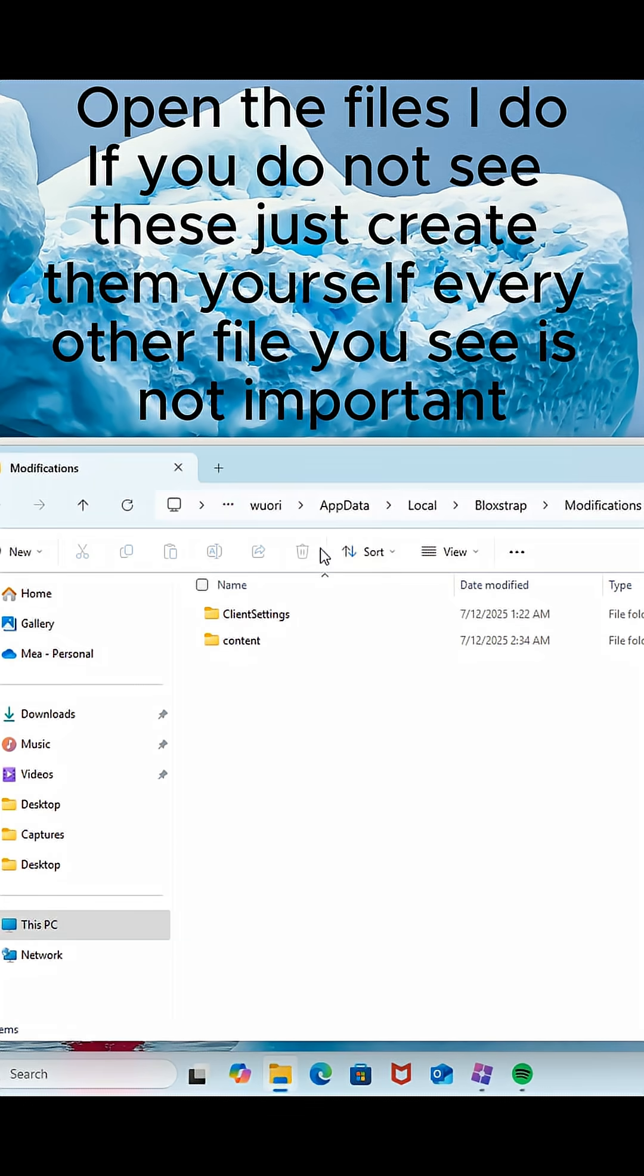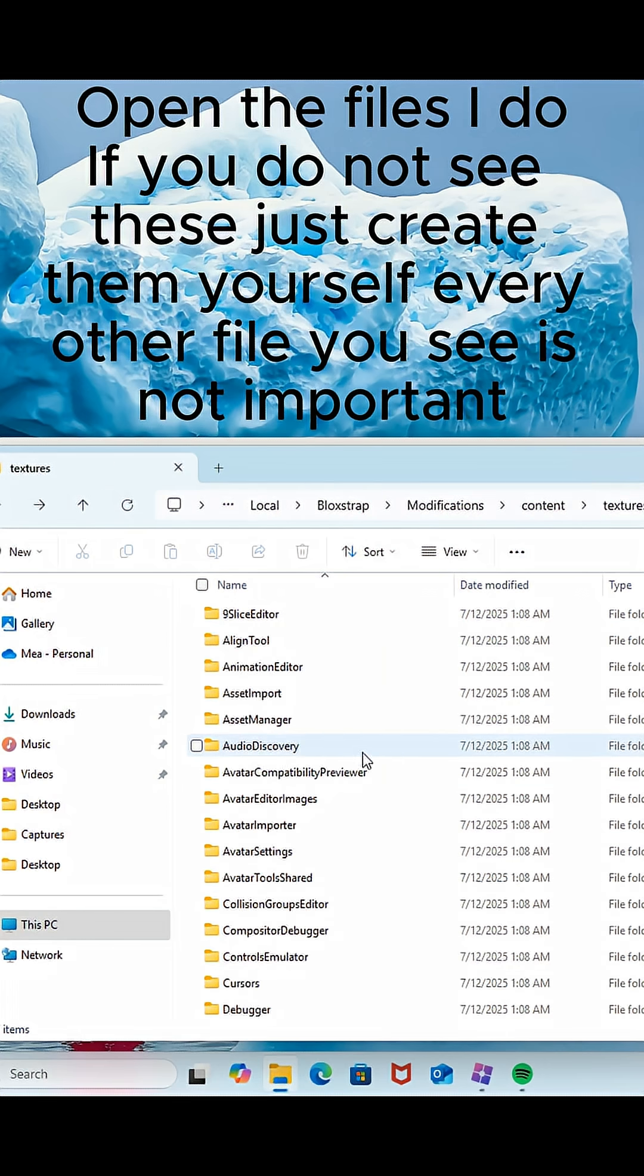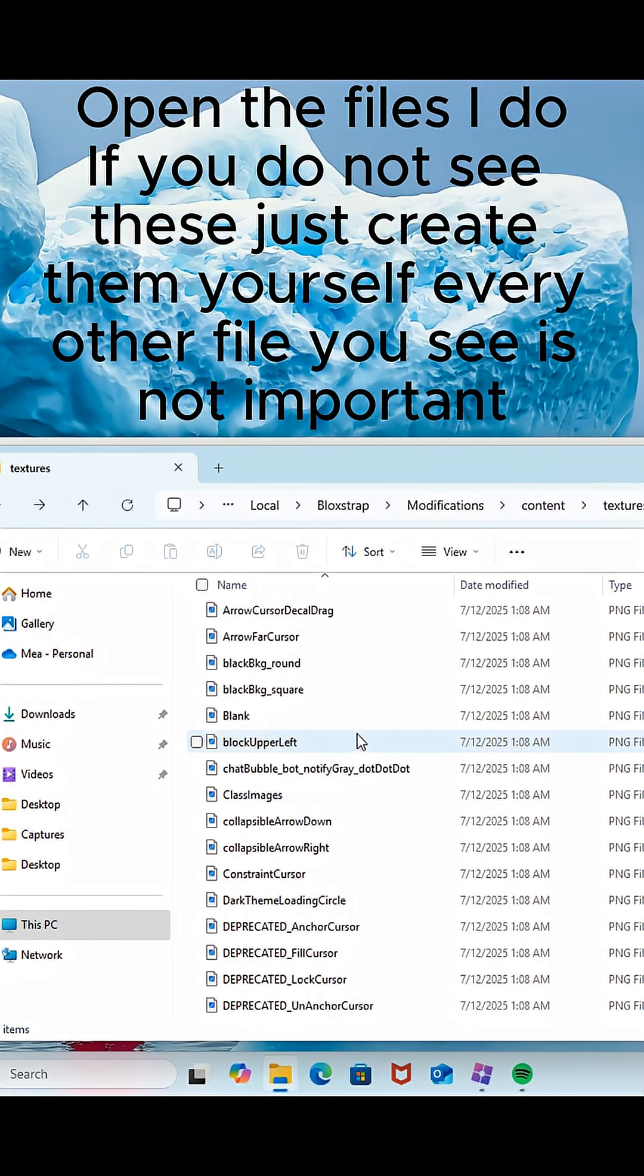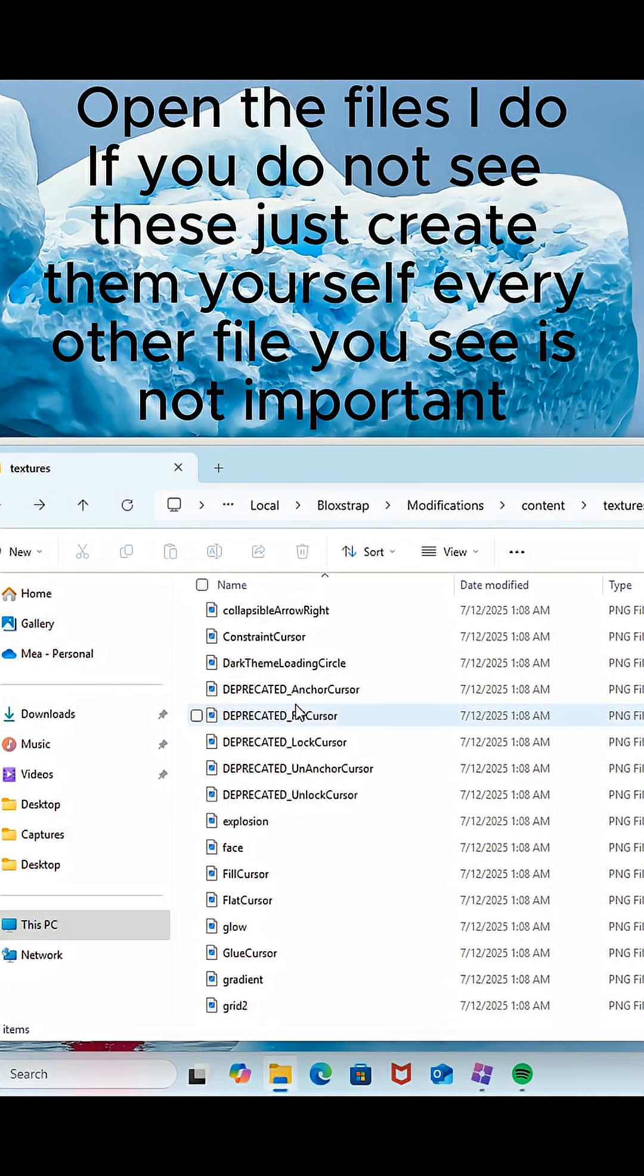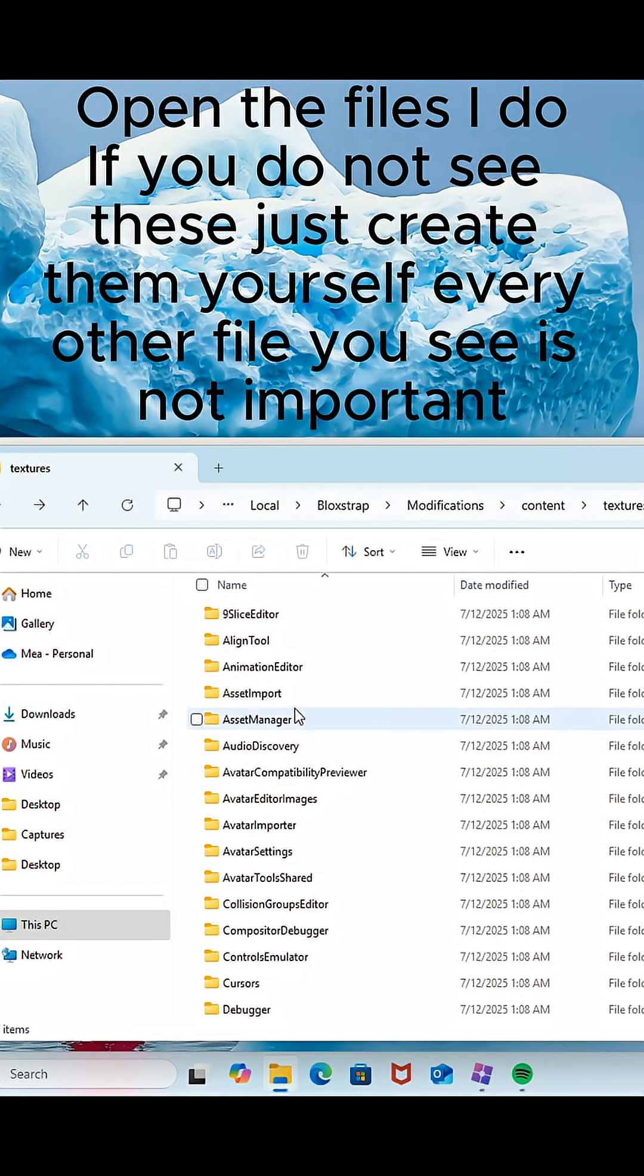Open the files I do. If you do not see these, just create them yourself. Every other file you see is not important.